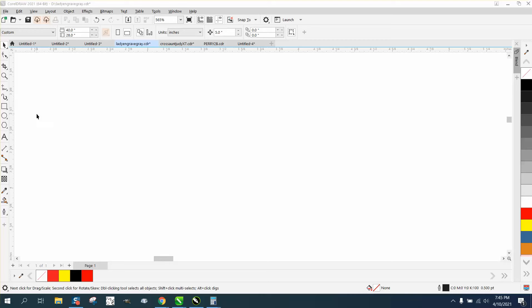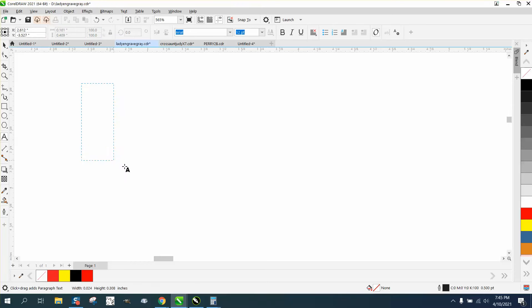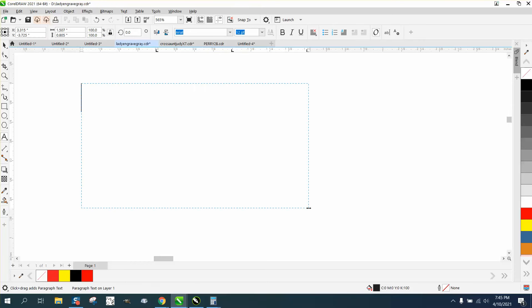I don't ever use bullets, but what I do know about Corel is that it only works in paragraph text.